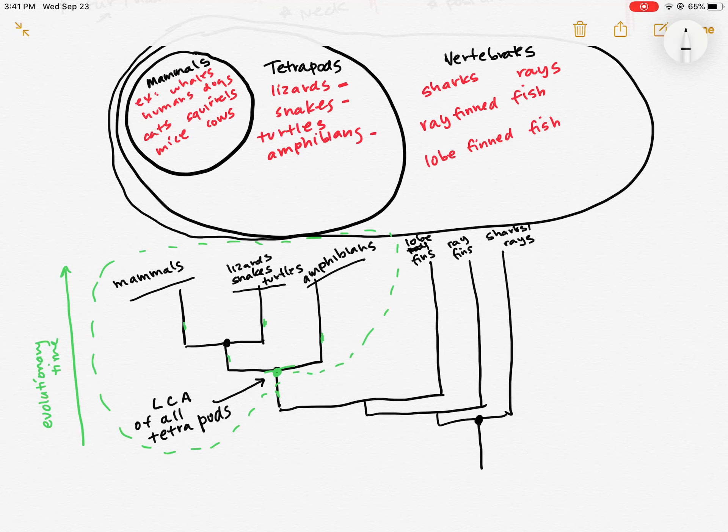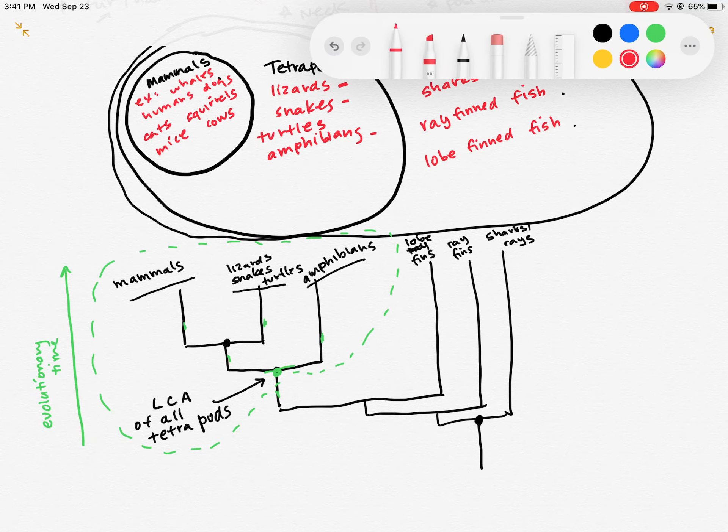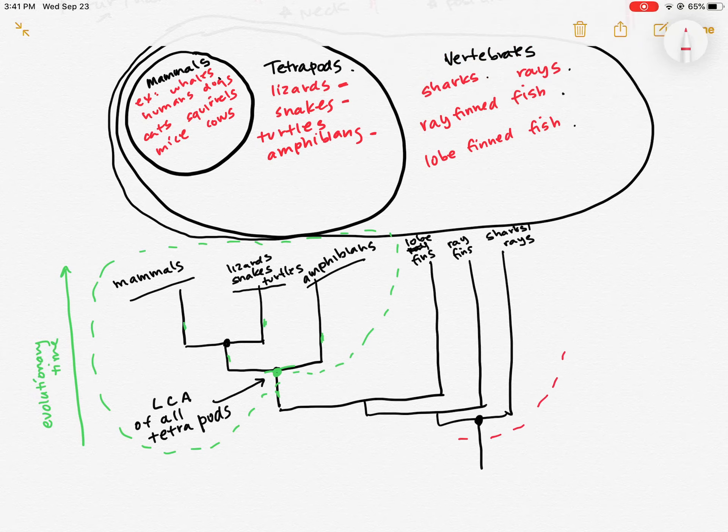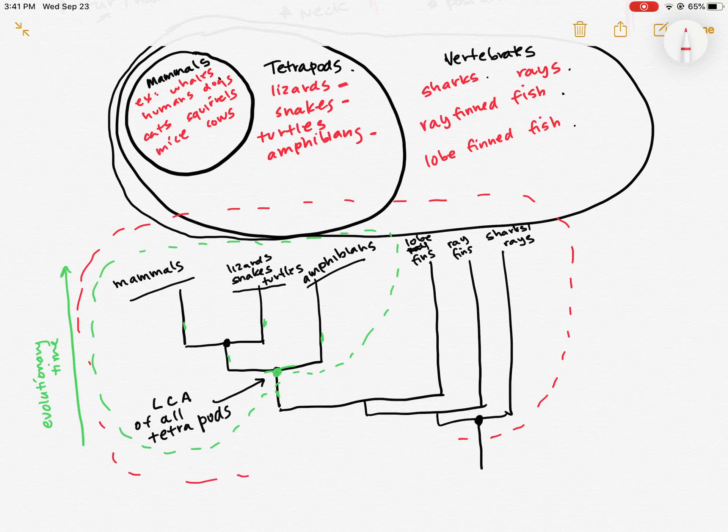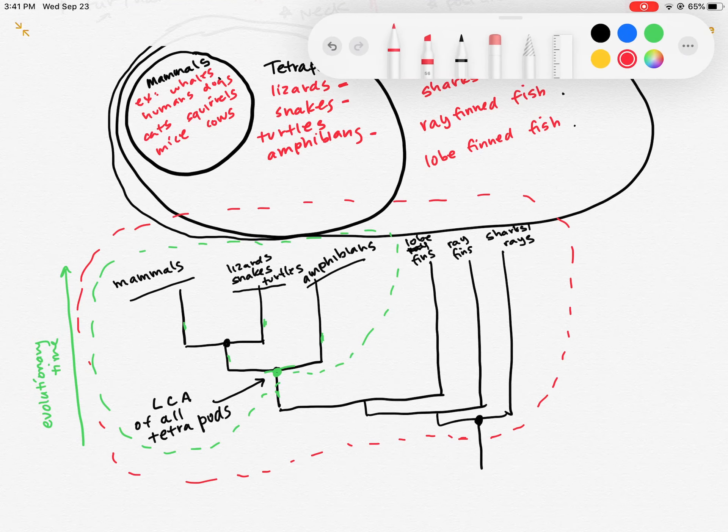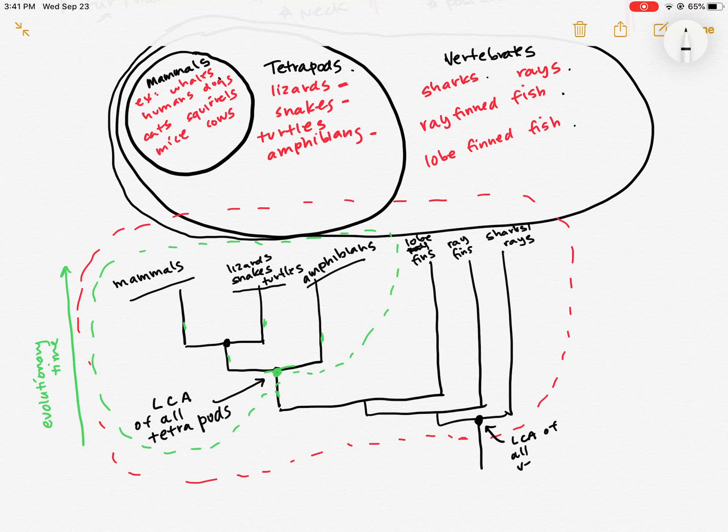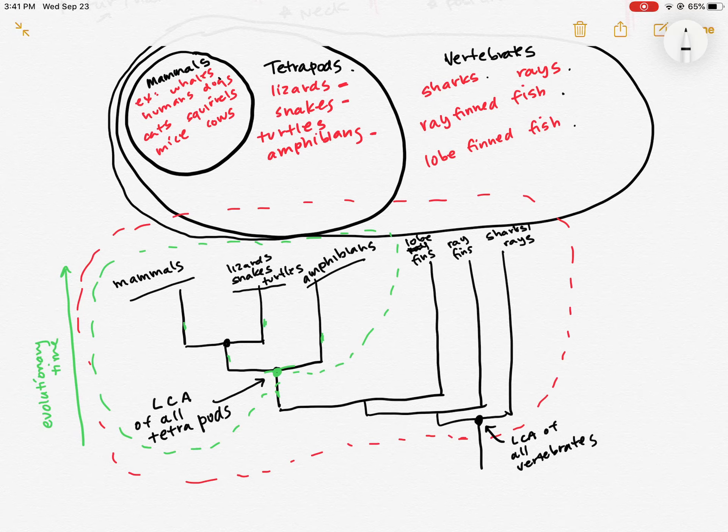And so if we look at the group that contains the sharks, the rays, the different kinds of fish, the tetrapods, the mammals, we draw a circle around that one. We include an ancestor and everything that's descended off of that ancestor. That's going to be my vertebrates. So here is my last common ancestor of all vertebrates. And vertebrates form a clade because I can make that circle without cutting through any lines.